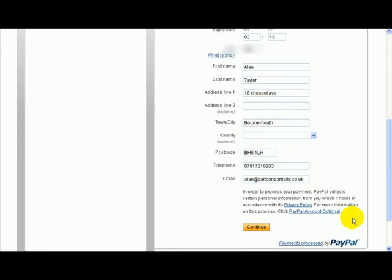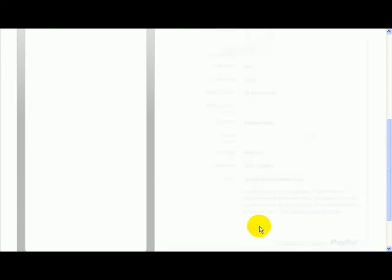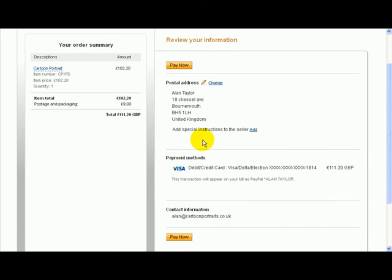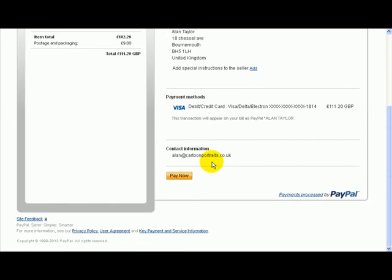OK, so I've filled out those details. I'm going to click on continue, which then delivers me to this page, where all I've got to do is confirm that what I entered was correct and I want to pay.